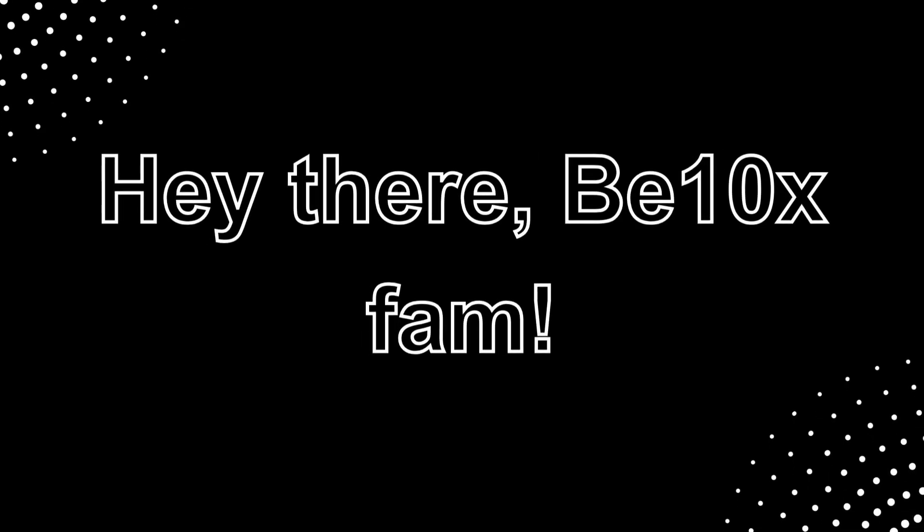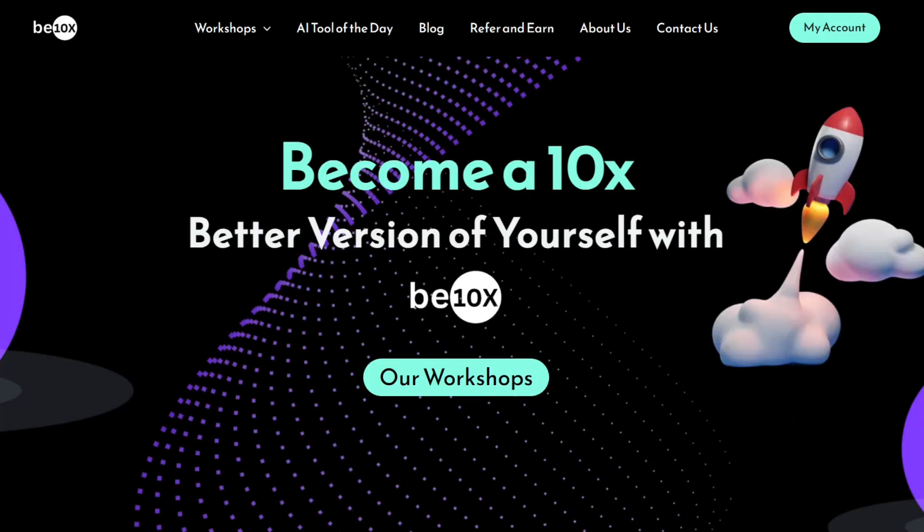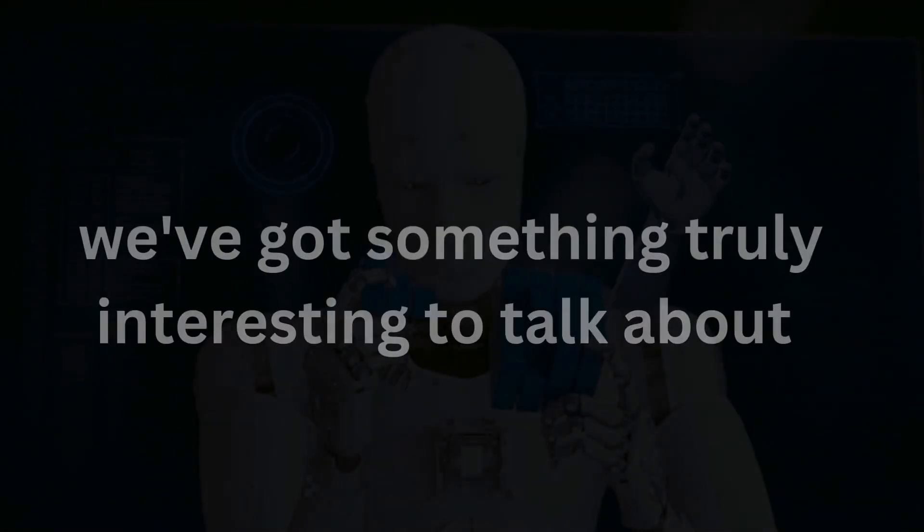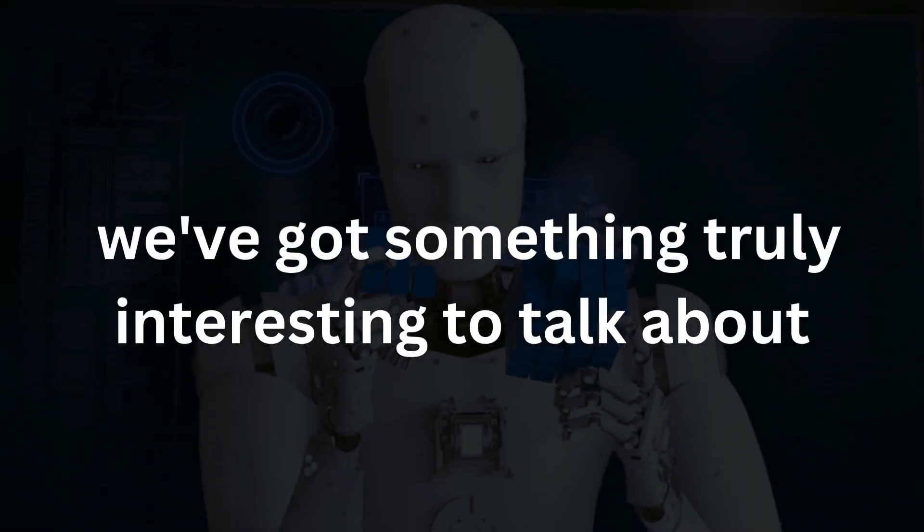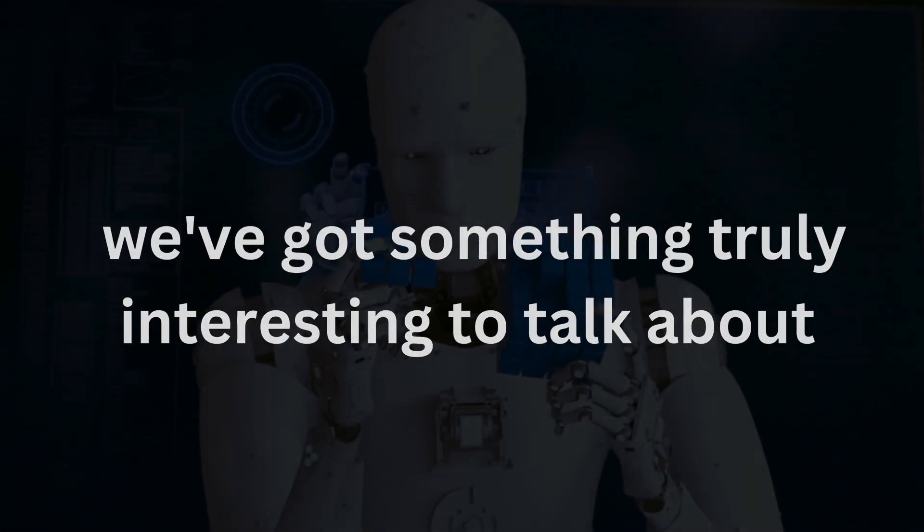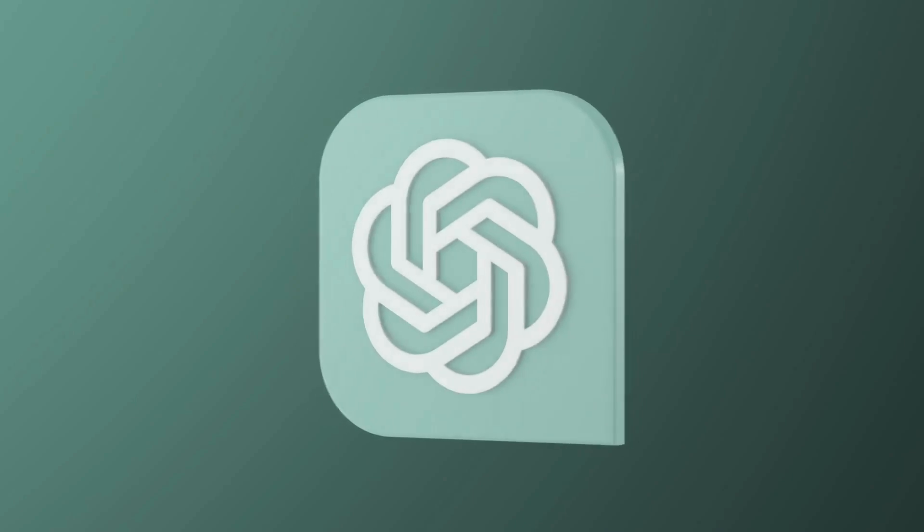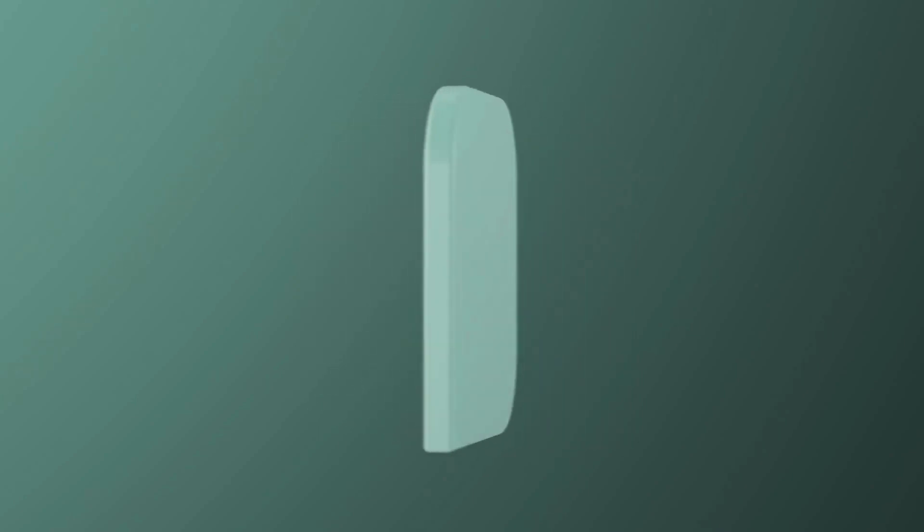Hey there Betanex fam. Welcome back to another exciting video on our channel. I am Suraj from Betanex and today we have got something truly interesting to talk about. Creative ways to use ChatGPT in your daily life.